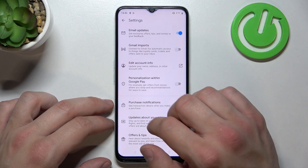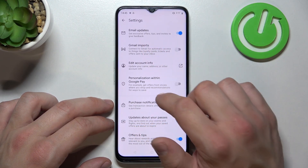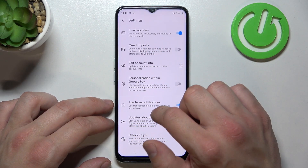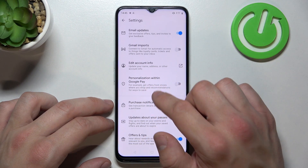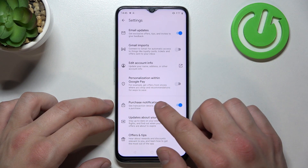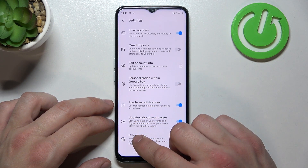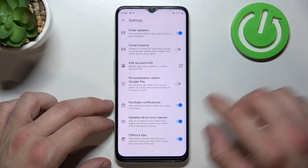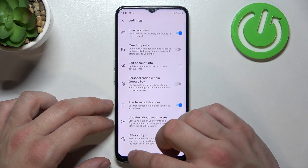Next, in settings you can enable or disable email updates, Gmail imports, personalization with Google Pay, purchase notifications, updates about your passes, offers and tips, and you can edit your account info.